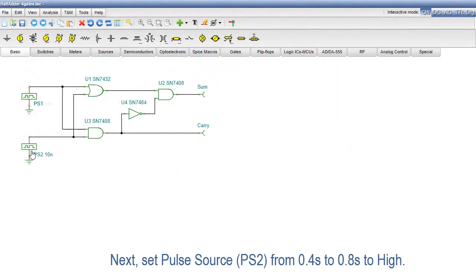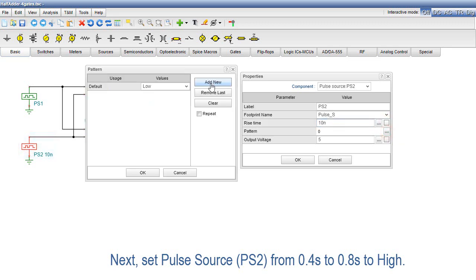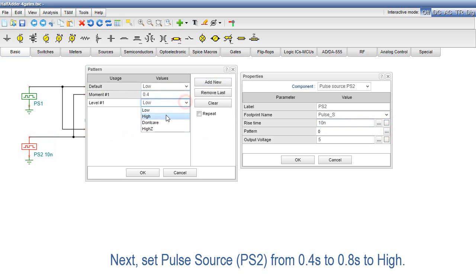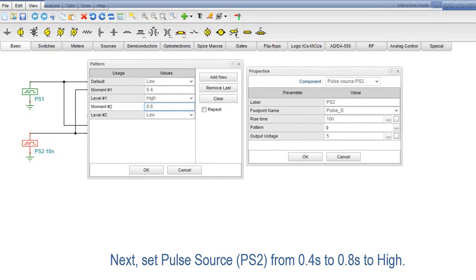Next, set Pulse Source PS2 from 0.4 seconds to 0.8 seconds to High.